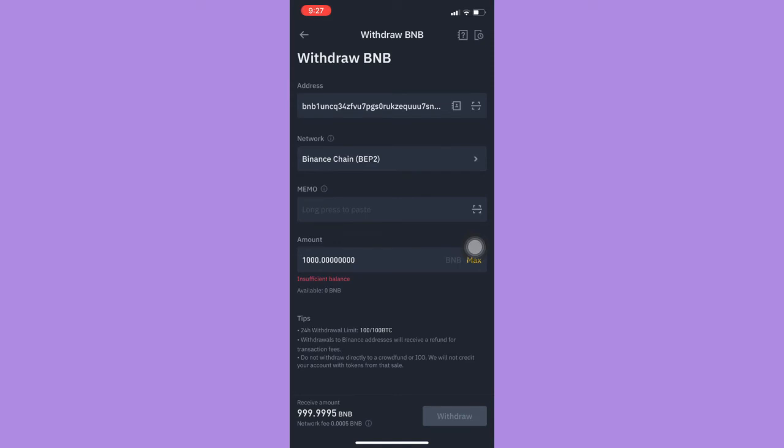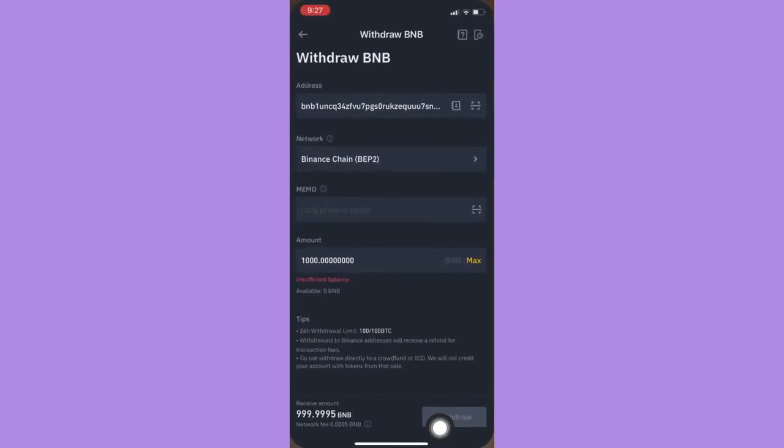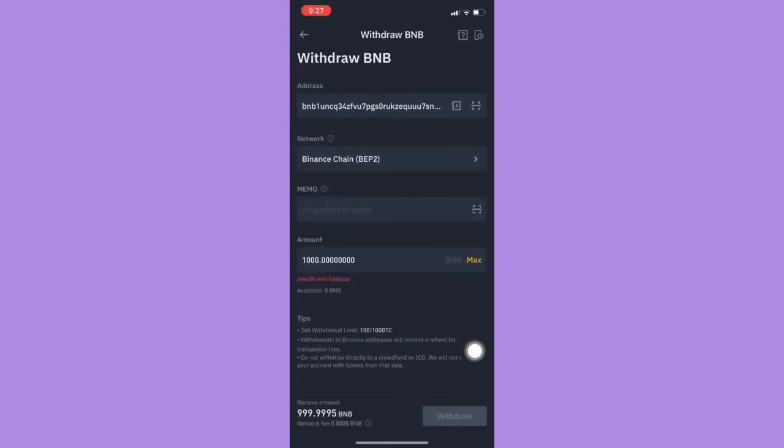Afterwards, since I don't have any crypto on my account, I cannot proceed with the next step. But if you have any crypto, you may now press withdraw and then that's it.